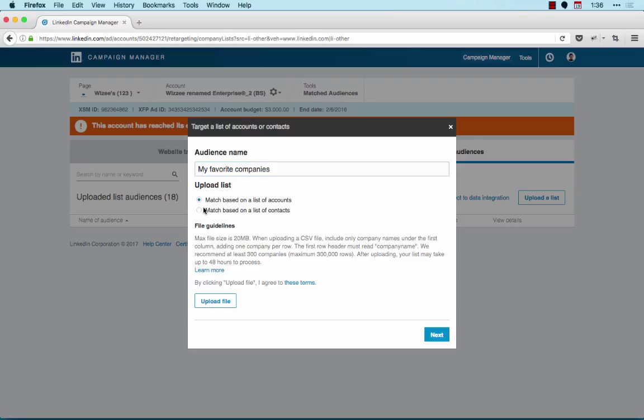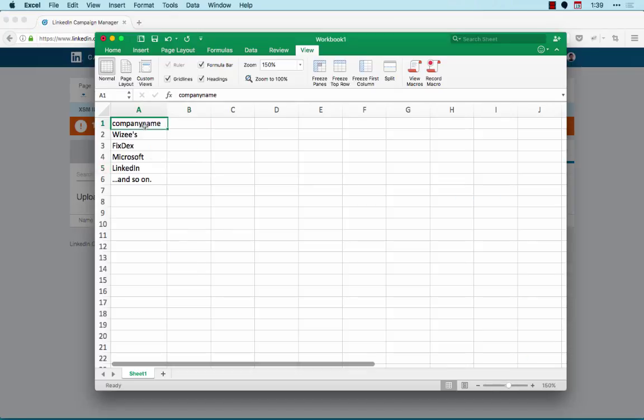Before uploading the list, first check to ensure your list is correctly formatted. Ensure that the first row of your list says Company Name with no spaces, all lower case. Next, make sure you only have one company name per row. Check the spelling of each company name to ensure that the matching process is as accurate as possible. Avoid using special characters or formatting in your file.